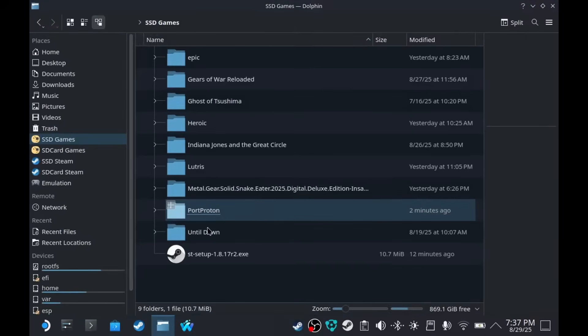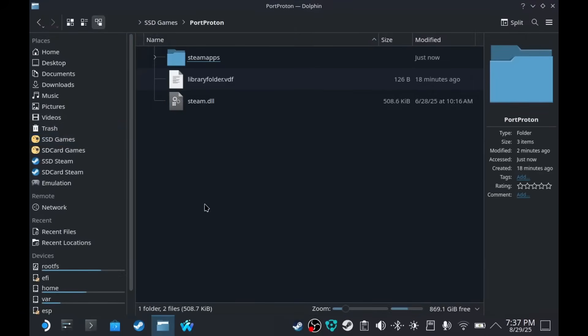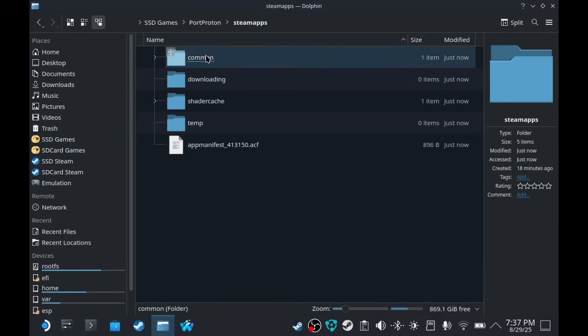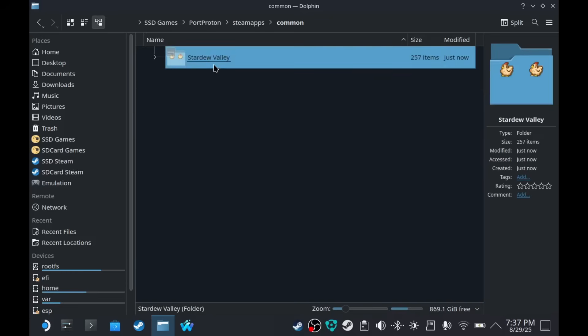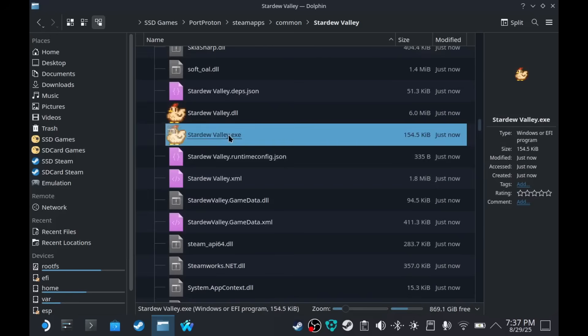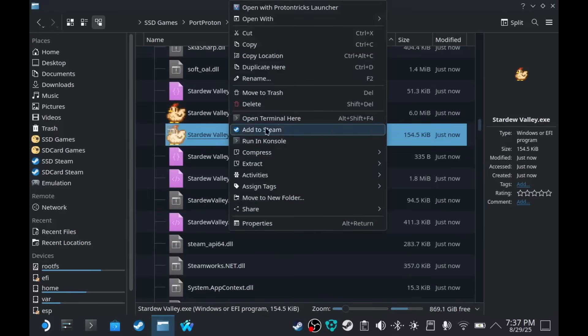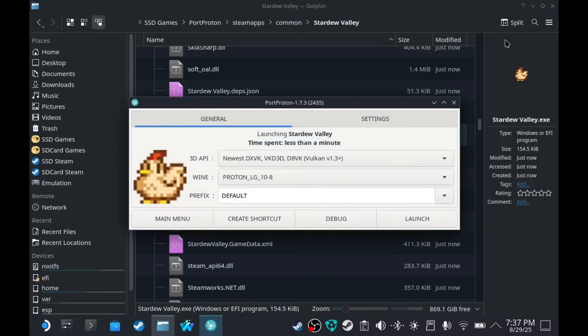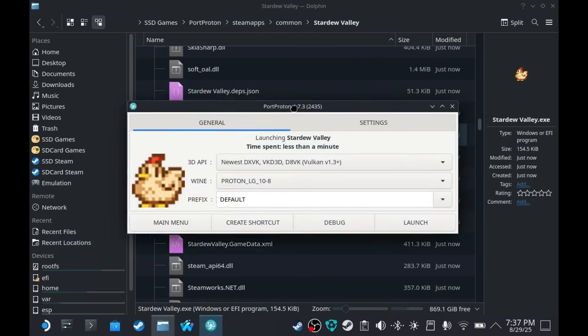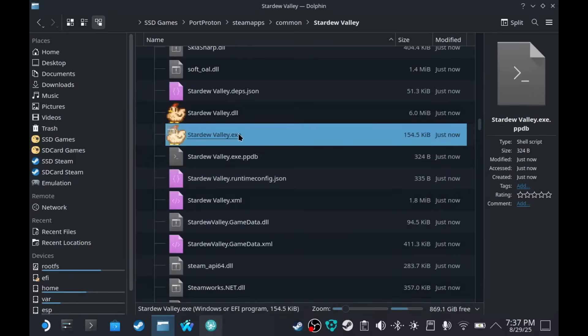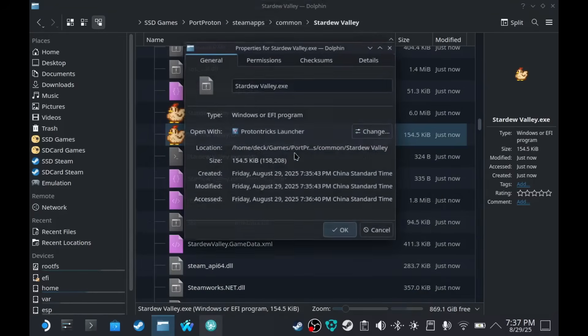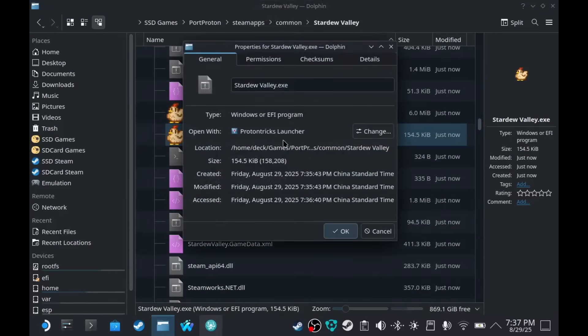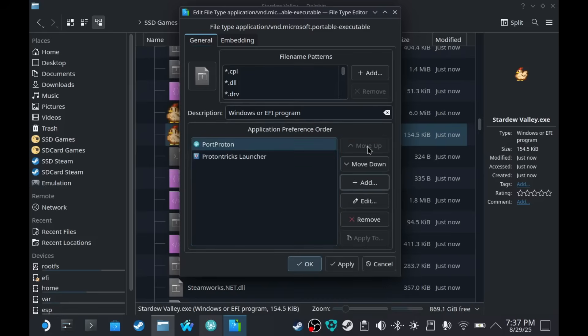We're going to find the game. Should be on Port Proton and Steam Apps. And Stardew Valley. Let's open this with Port Proton. By the way, I believe you can change this to just choose Port Proton instead of whatever app.